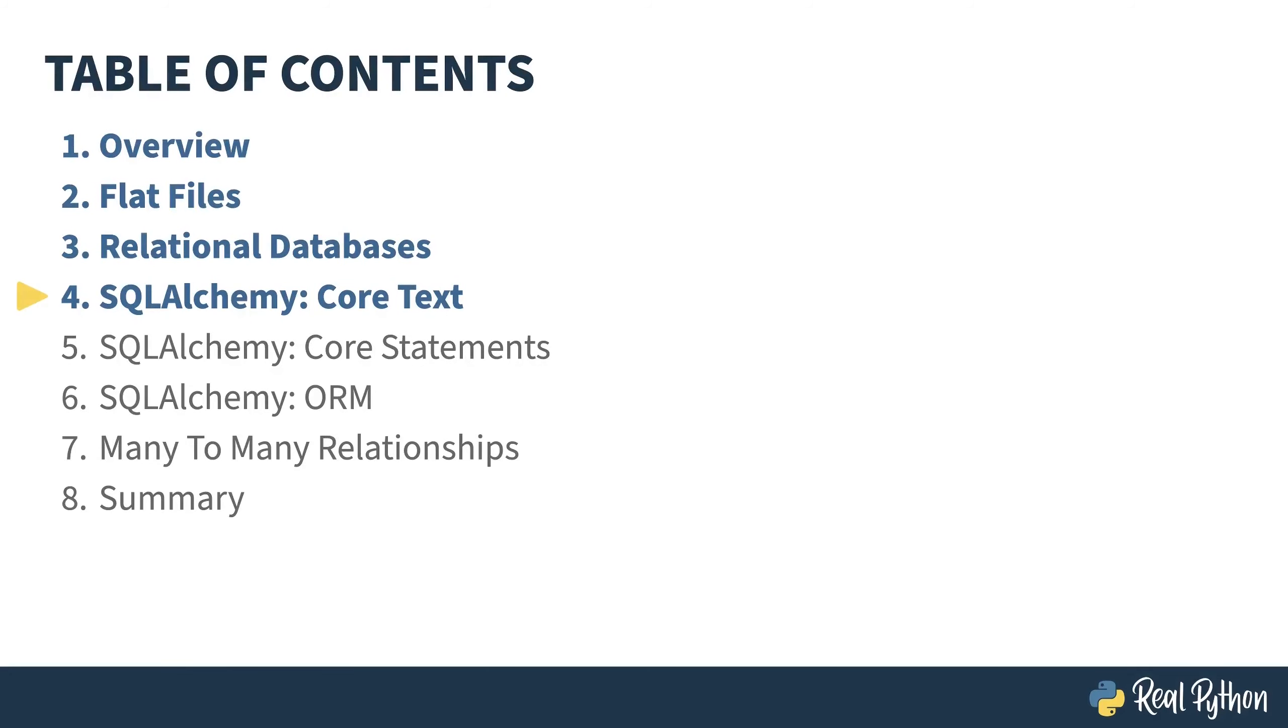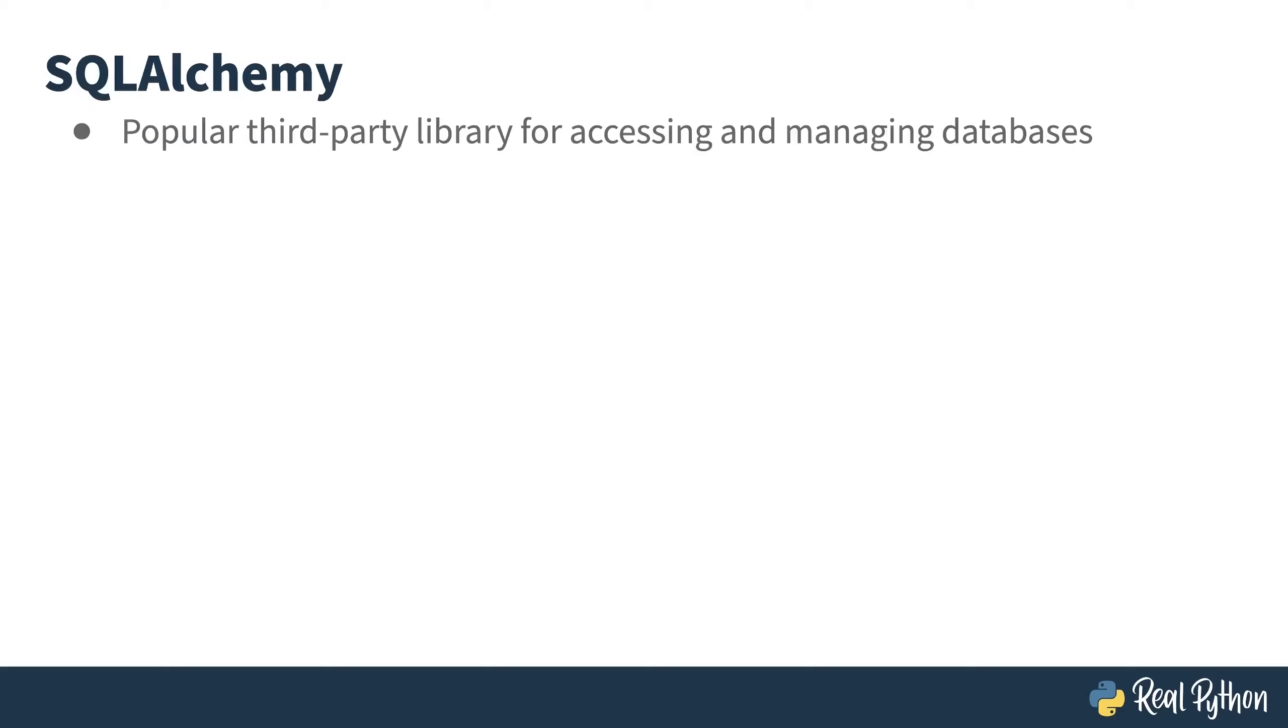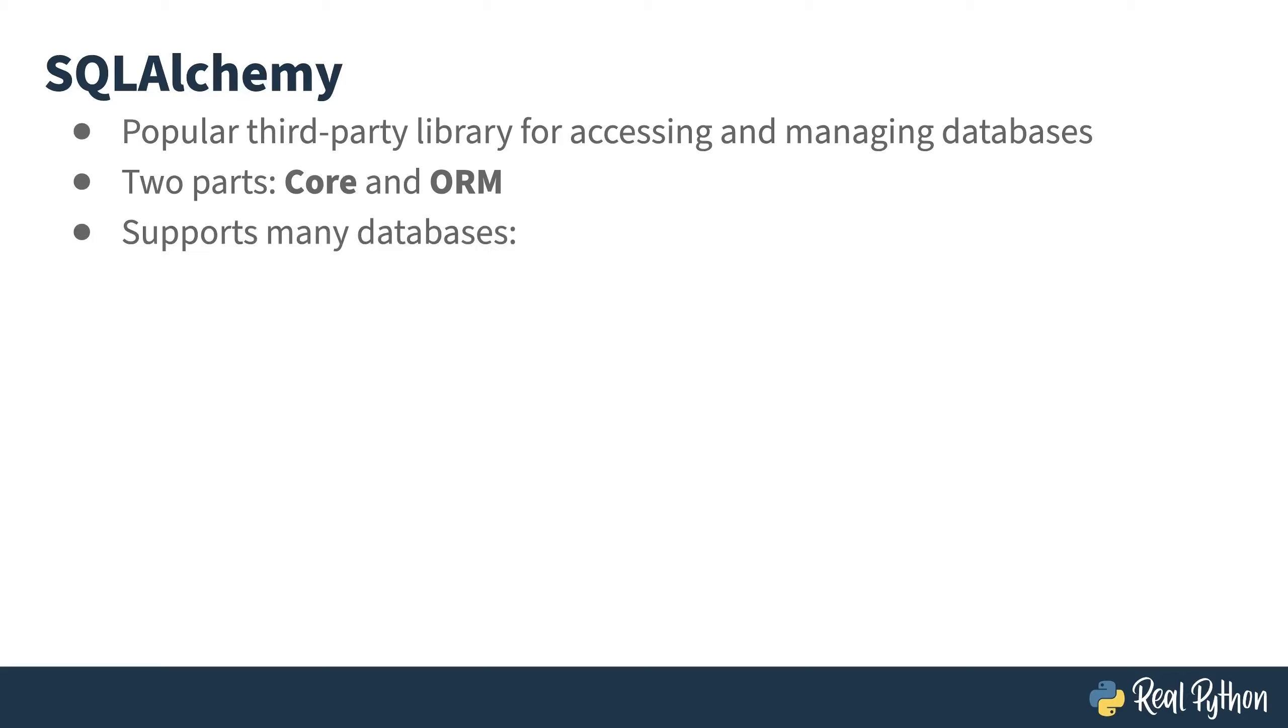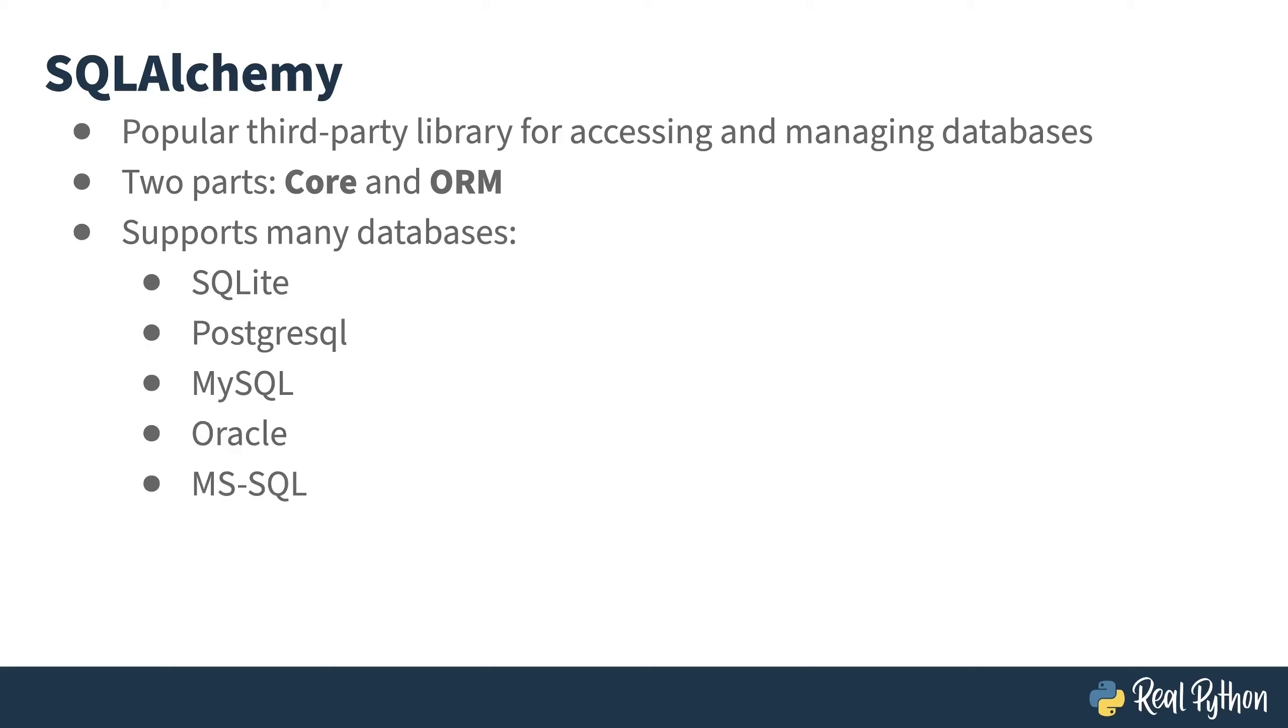In the previous lesson, I introduced you to writing SQL to manipulate a relational database. In this lesson, I'll show you how to use SQLAlchemy to accomplish the same things in your Python code. SQLAlchemy is a popular third party library for accessing and managing databases. It is made up of two parts, core and the ORM. The core is a Python abstraction of SQL, where the ORM uses object-oriented modeling to represent database rows. One of the advantages of using a library like SQLAlchemy is it abstracts away the connection mechanisms. You initialize the SQLAlchemy engine the same way regardless of what kind of database you're connecting to. This means you can use any number of the supported databases in the same fashion. This includes SQLite, Postgres, MySQL, Oracle, Microsoft SQL Server, and many more.